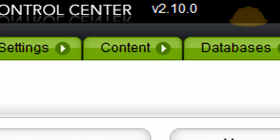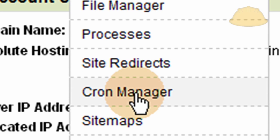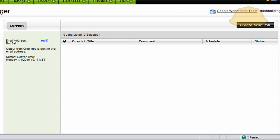Now go to Content > Cron Manager. Once you click that, this is the area where you can set up cron commands. This is the easy automatic way to do it through the hosting provider — there are also ways to create cron jobs straight through script. You can see I have no cron jobs here. I'm going to create one.